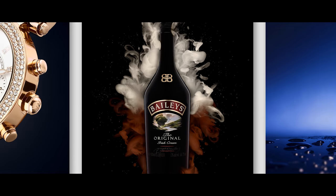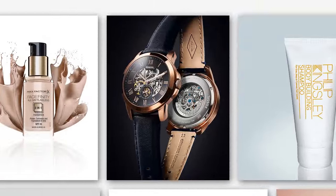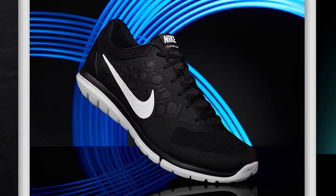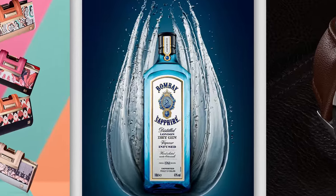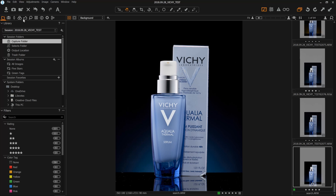Hey everyone, today we'll be covering the Library tab inside Capture One. You'll find the Library tab over here on the left hand side of Capture One. If you watched my first video, you'll know that this section is called the Browser, this is the Viewer, and these little symbols up here are the Adjustment Tabs. The Library tab is the first one of those, and the first section is the Session Folders.